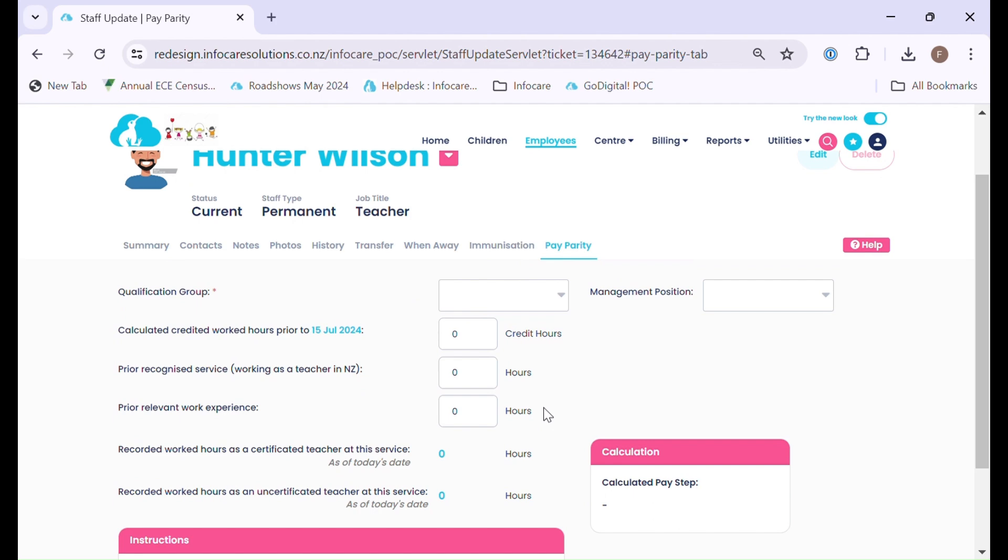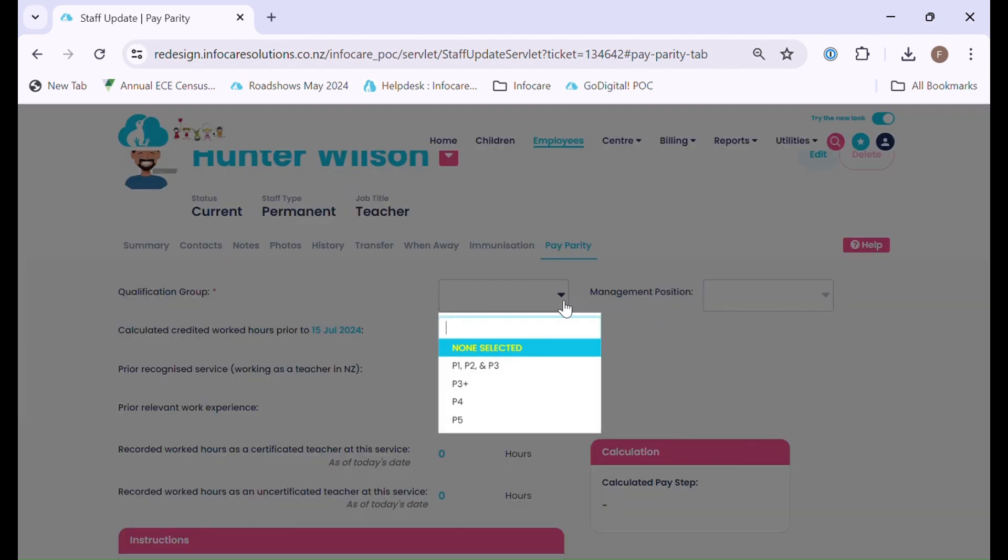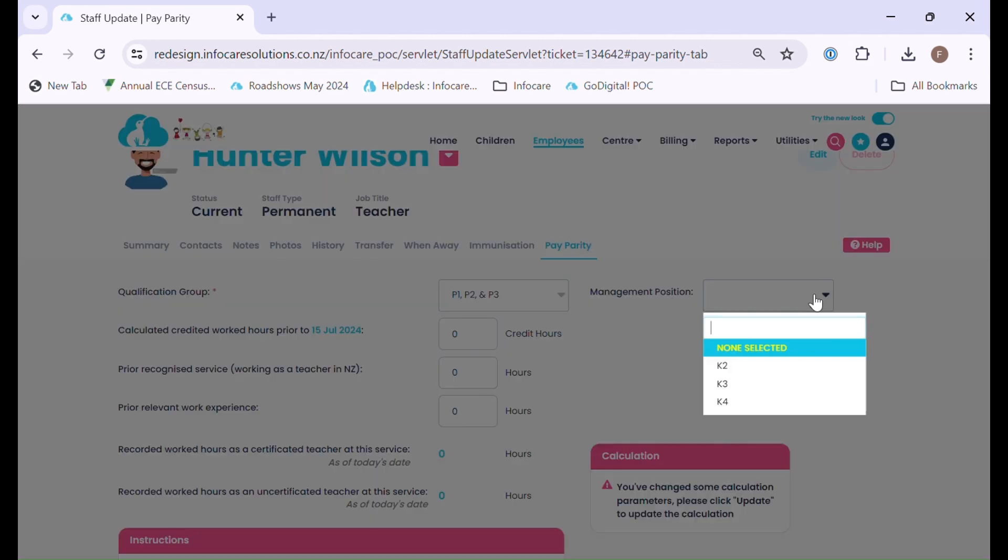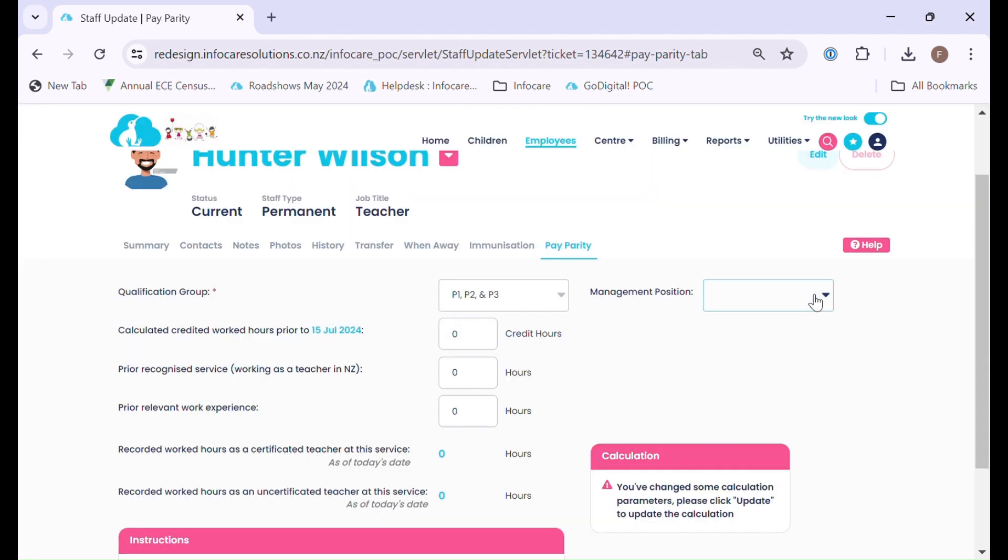Hunter is an existing staff member, so we need to select what qualification group Hunter is currently on. If you are on the extended or full you will have the ability to select the management position here. If you are on base parity that option will not be available.